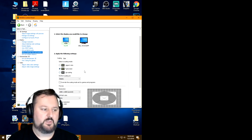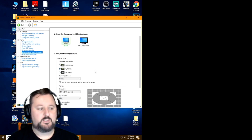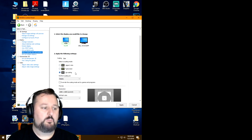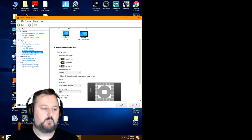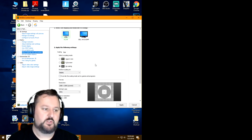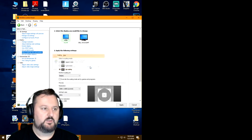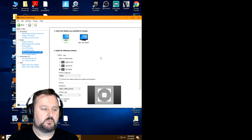That's how we do it. If you want the black bars instead of stretch, choose No Scaling — that'll keep the black bars on the side. Some people prefer those instead of stretched. Choose Apply and there are your black bars, but most people are going to want it stretched.